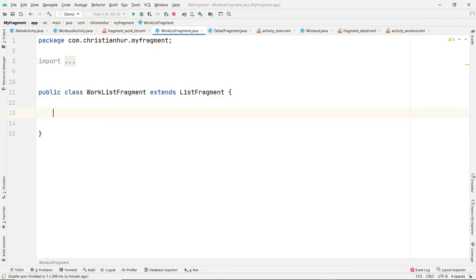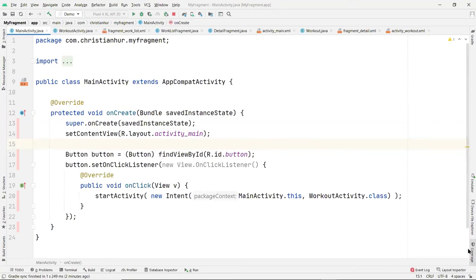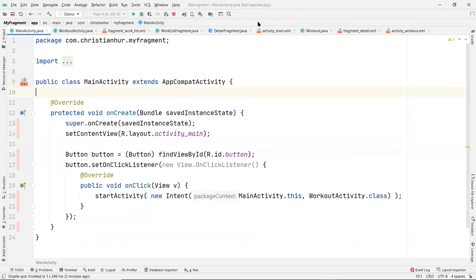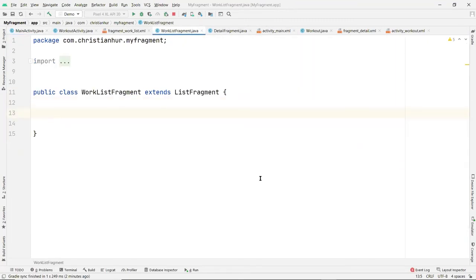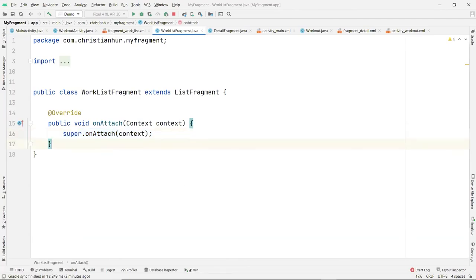You need two functions here. One is onAttach — remember that when you attach the list to the activity, you need to know where it's being used. In our case we're attaching it to the main activity so the list view shows on the main page. You also need the onCreateView function.